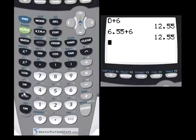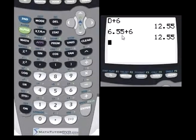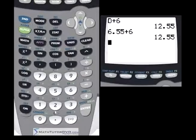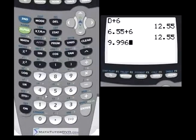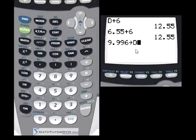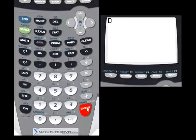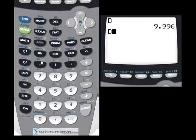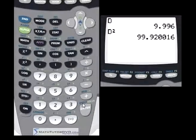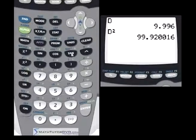The only time you'd use the Recall button is if you really want to see the actual value rather than the variable name in your expression — which won't be too often. Also remember: if you store a new number into a letter you've already used, like putting 9.996 into D, it will overwrite the previous value. The latest thing you put in is what you'll have, and you can use it in any calculation.